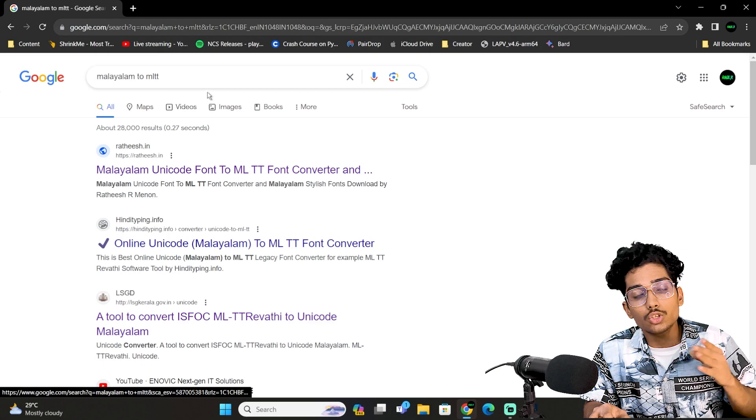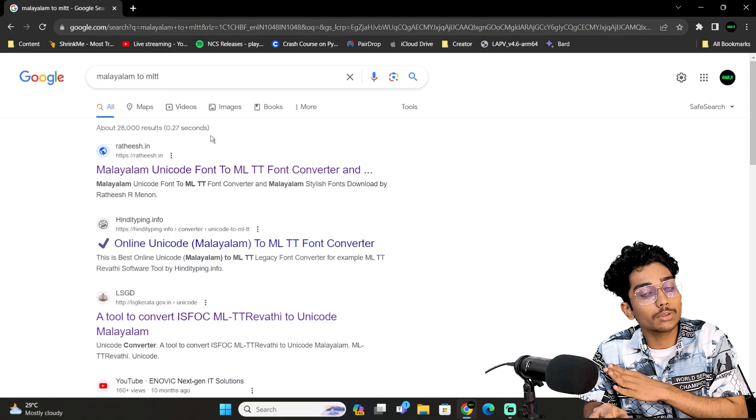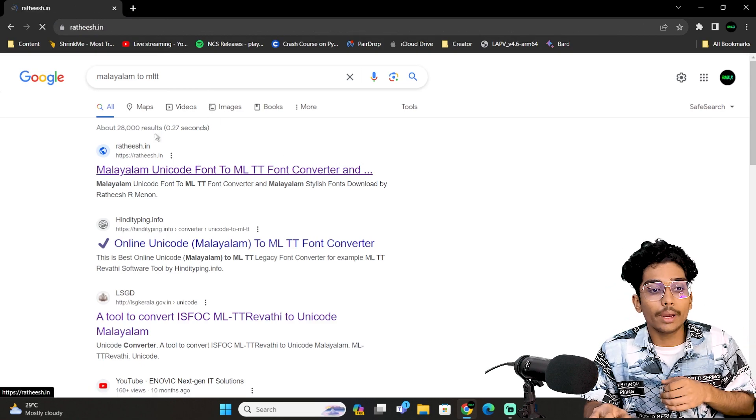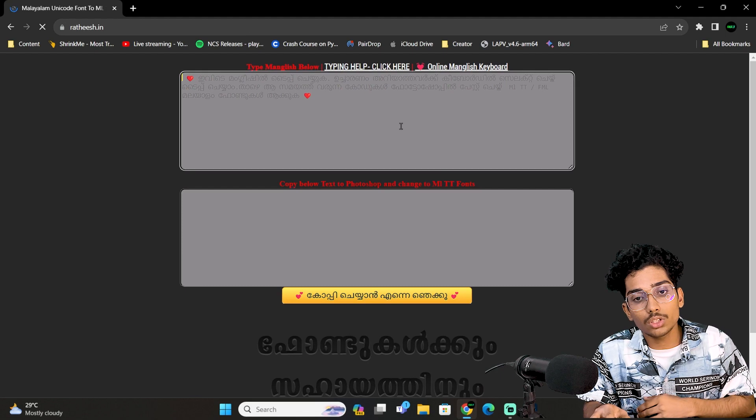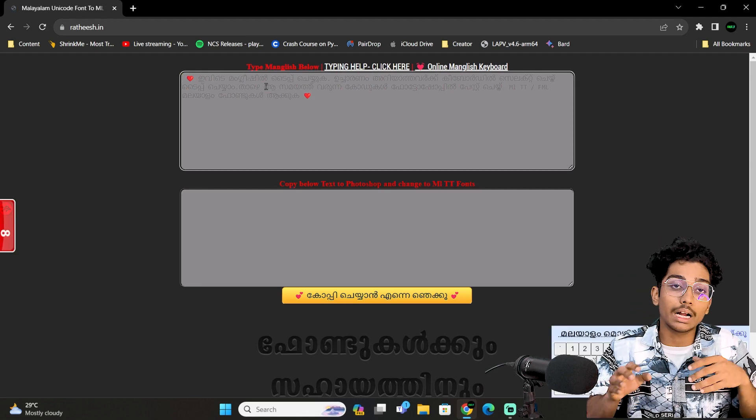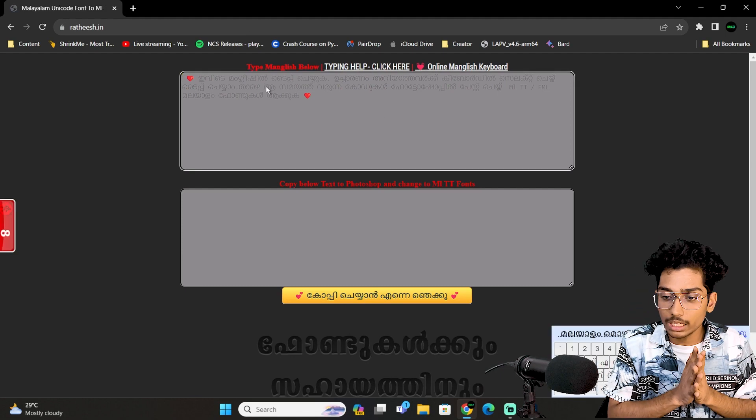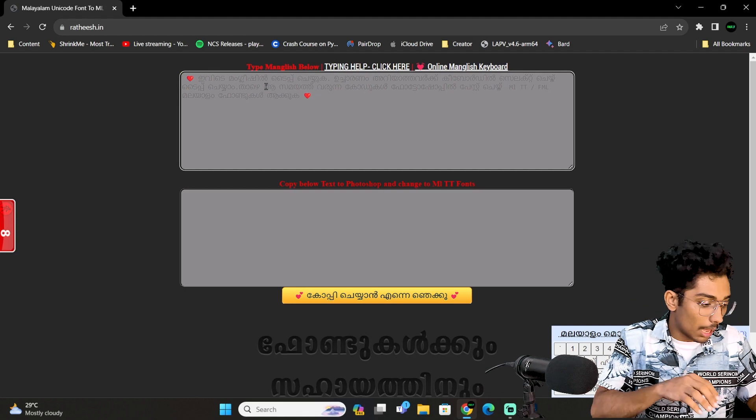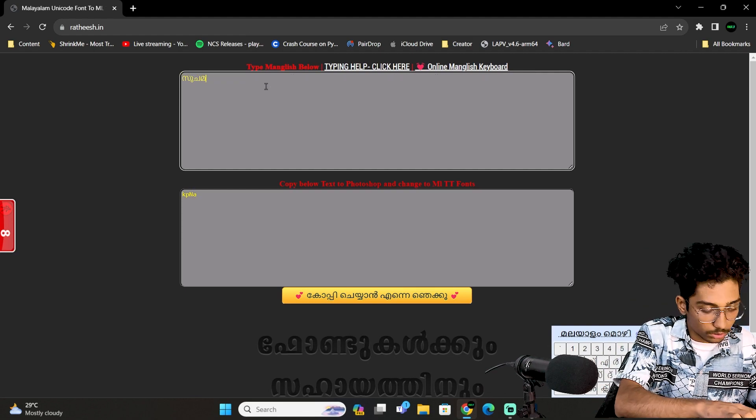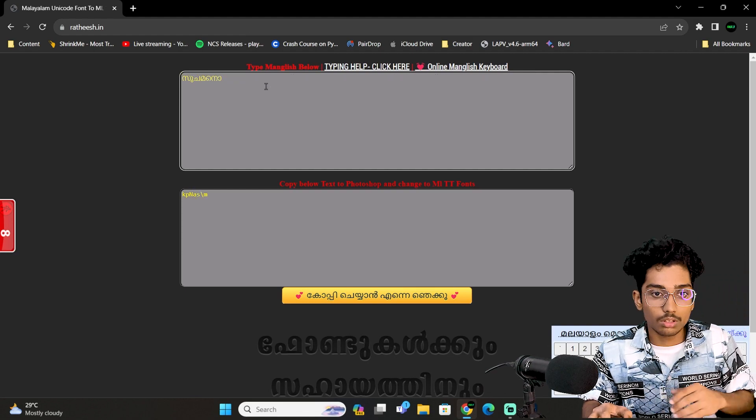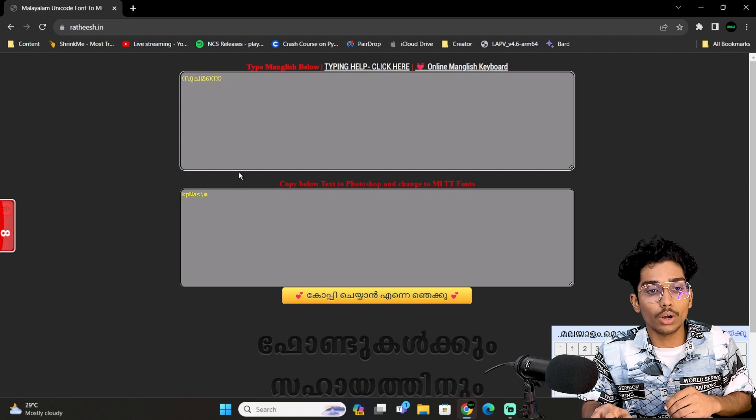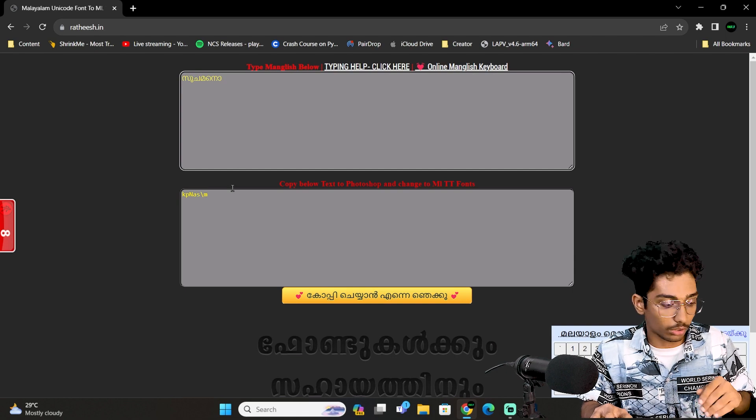You can see that in Google. Google is the first search for 2MLTT and then you can choose any site where you can type in English.